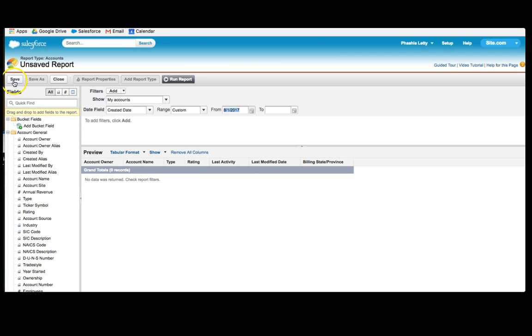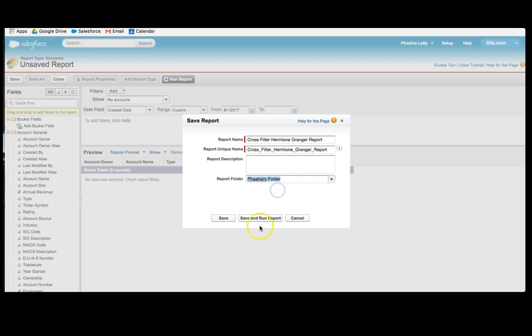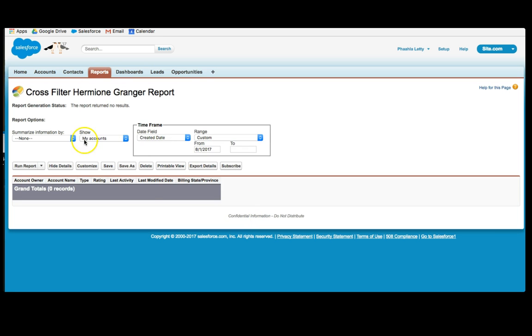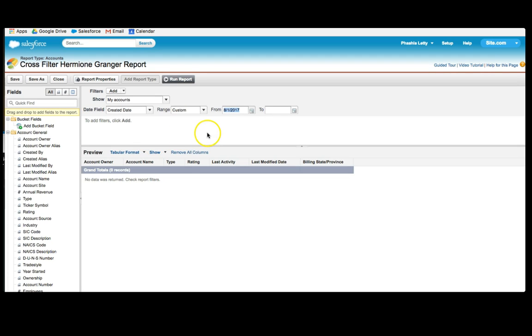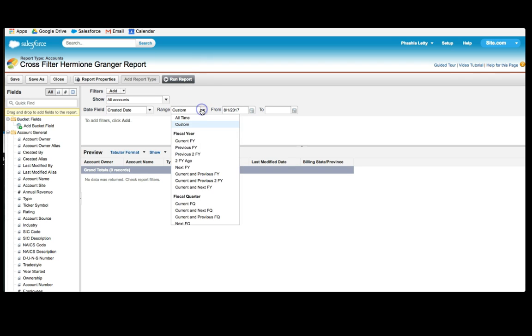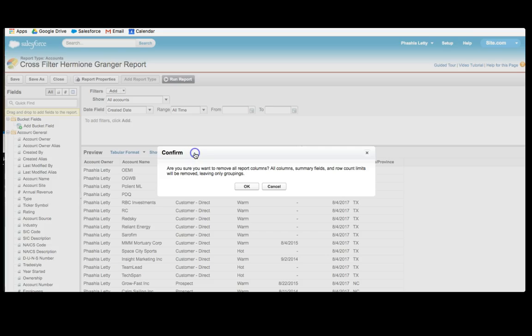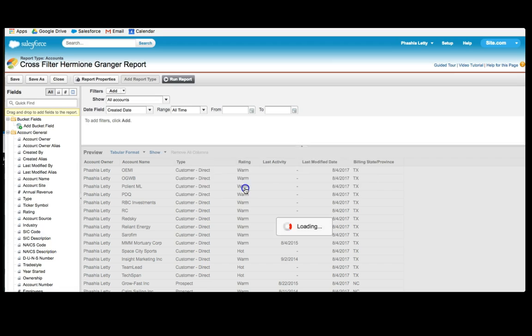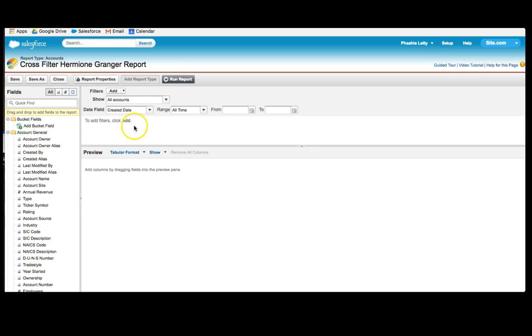The first step that I do when I enter a report is save it, so I'm going to call this Crossfilter, Hermani. And I'm going to save this in Passlaletti's folder. All right, so that's my first step, I always save the report. My second step is to make sure that I can see All Accounts, Created Date, Range, All Time. That's my second step. And my third step is to remove all columns. Great. I then save the report. Remember, each report has three elements, the Field section, the Filter section, and the Preview section. What we see, what we filter by, and what we want in terms of information.